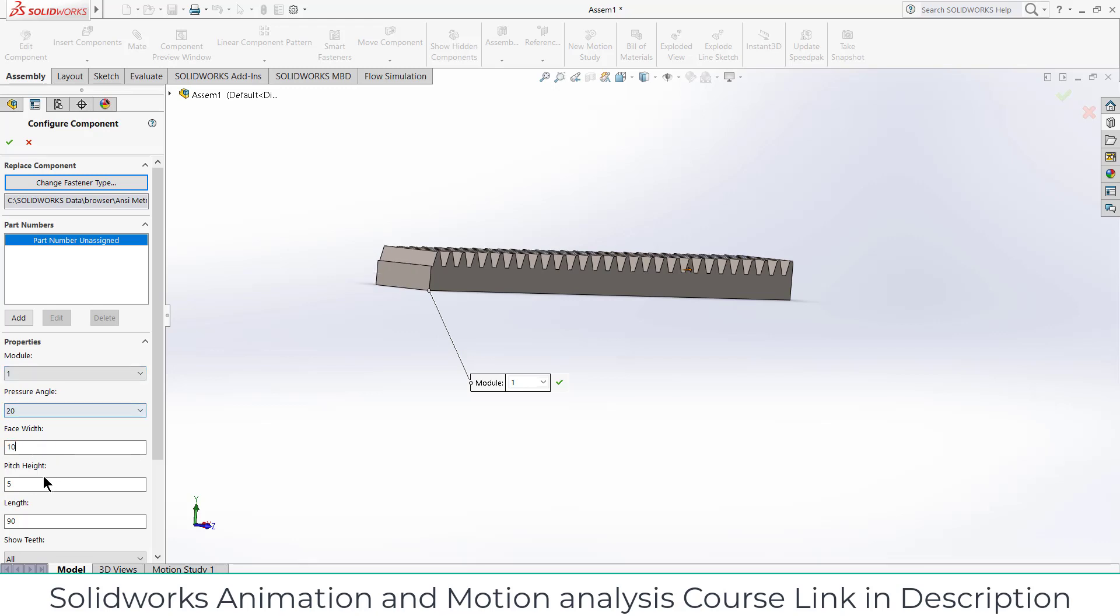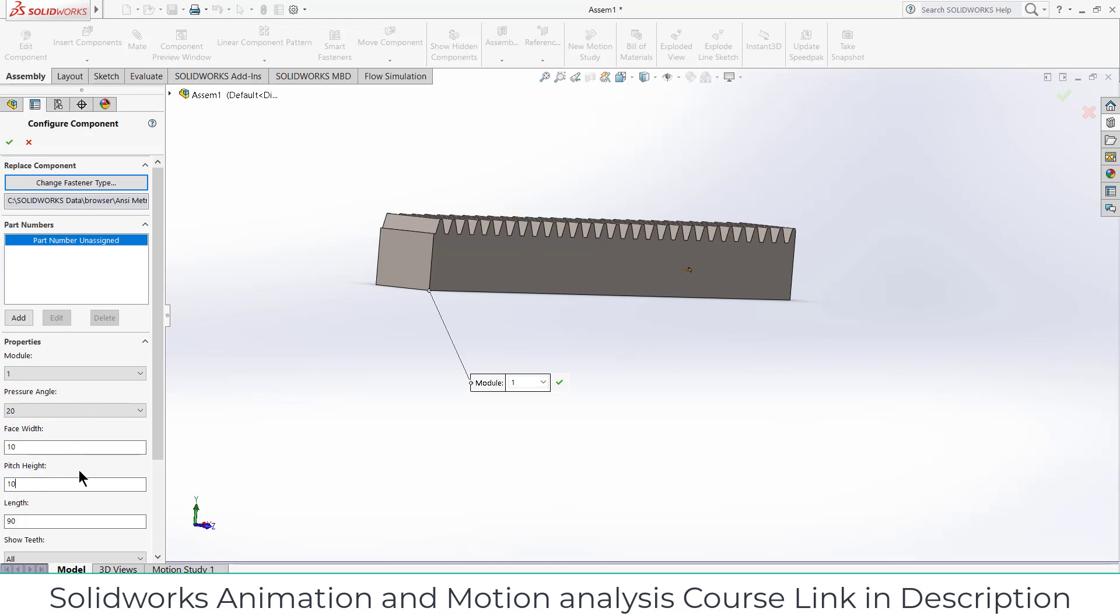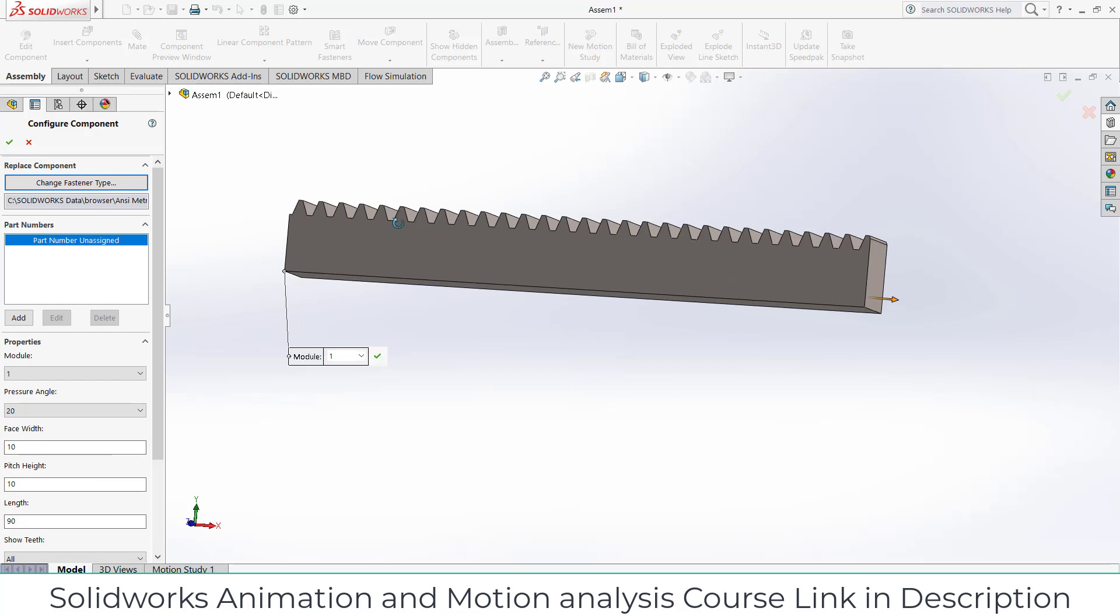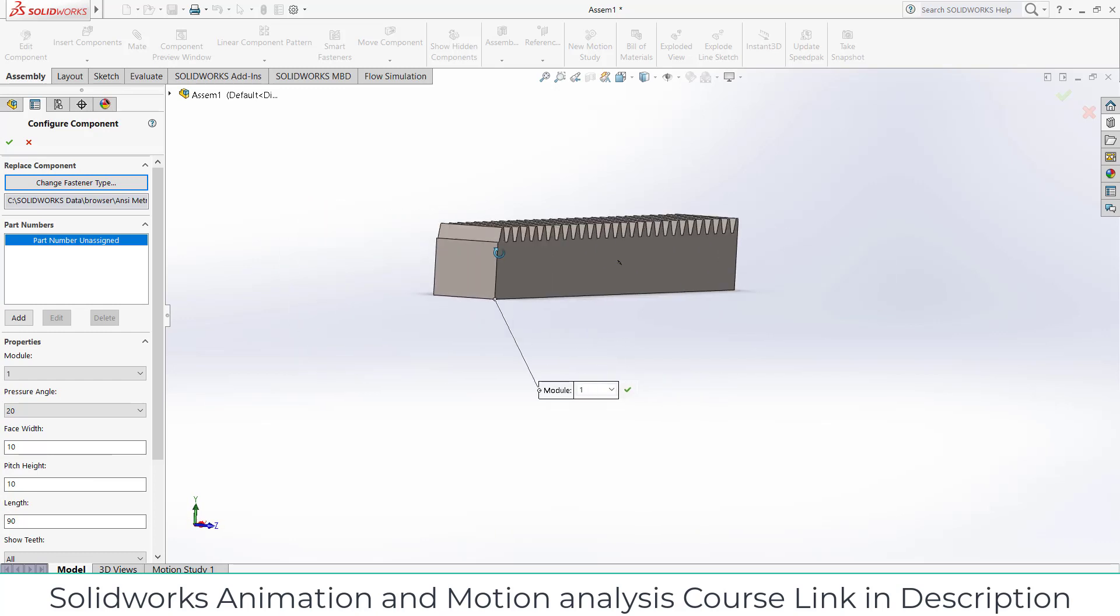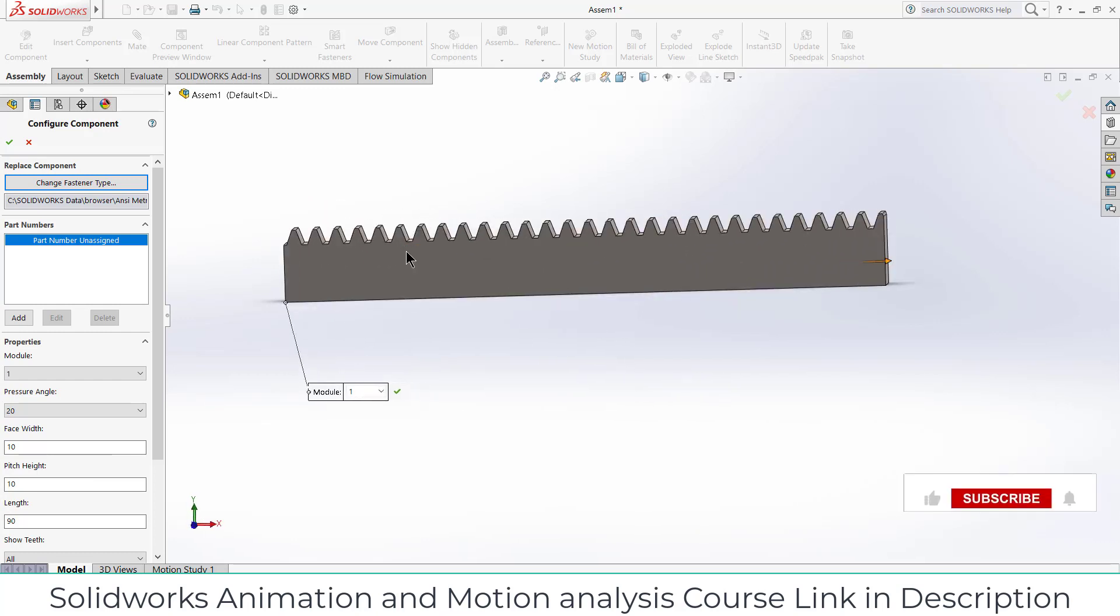width as per your requirement. For example, face width is 10 and height is also let's say 10.